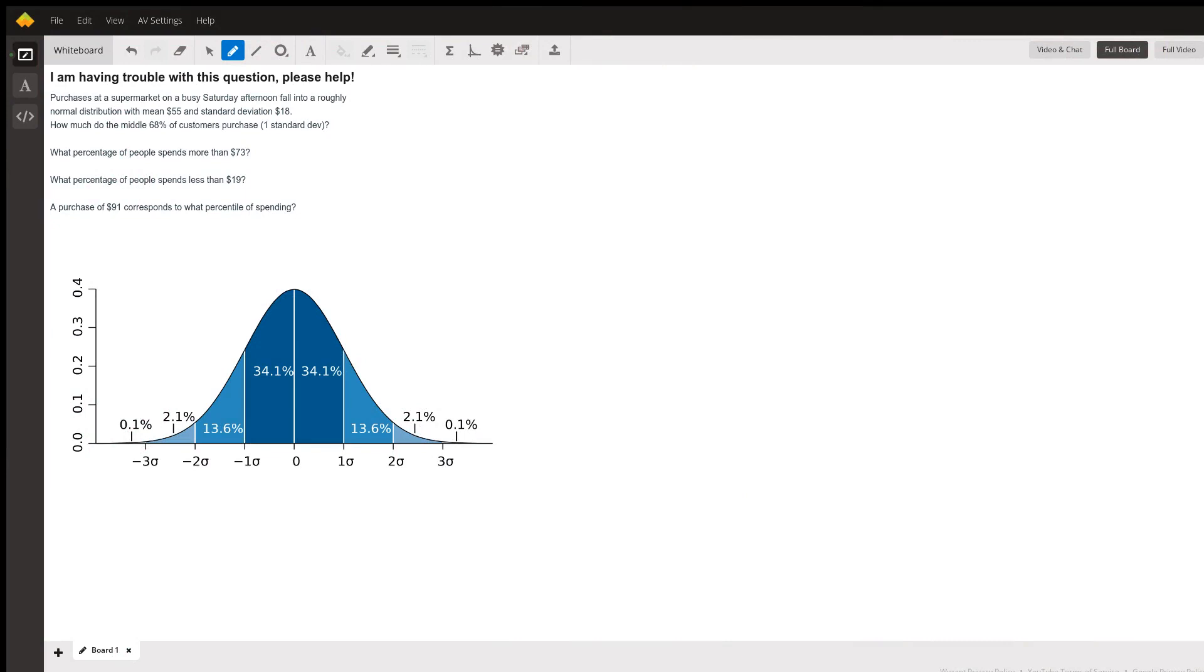Good morning Isaiah, this question is a very simple question so let's get straight to it. The question says purchases at the supermarket on a busy Saturday afternoon fall into a roughly normal distribution.